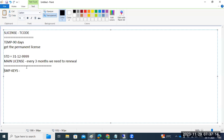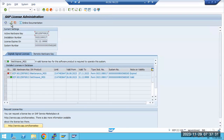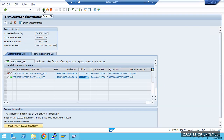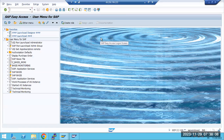To apply the license, you download it from the Service Marketplace, then go to the SLICENSE transaction code. There is an option to install a new license — just click on 'Install New License' and you can install it in the system. You can see our maintenance license already expired two days ago, but we are still able to log in because the Standard License is still valid. You just click 'Install New License', it will ask for the license file you downloaded from the Service Marketplace, and then you apply it.